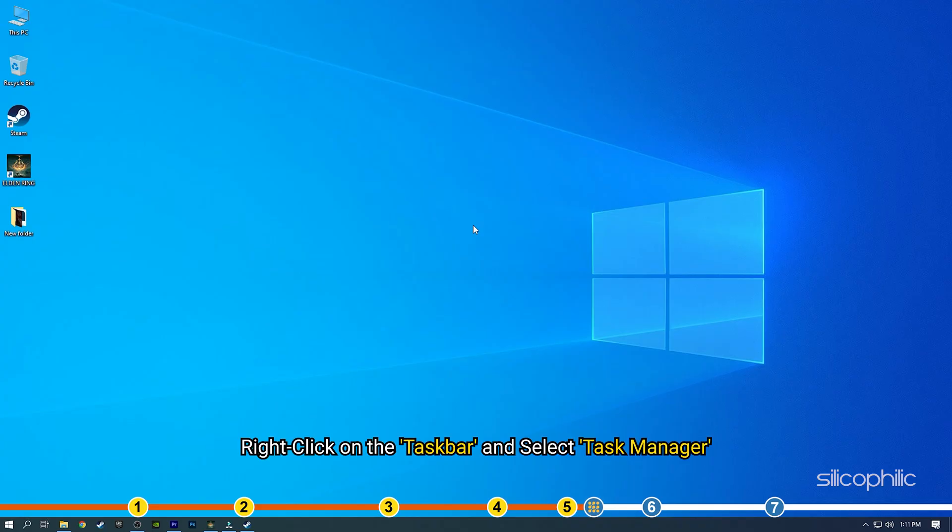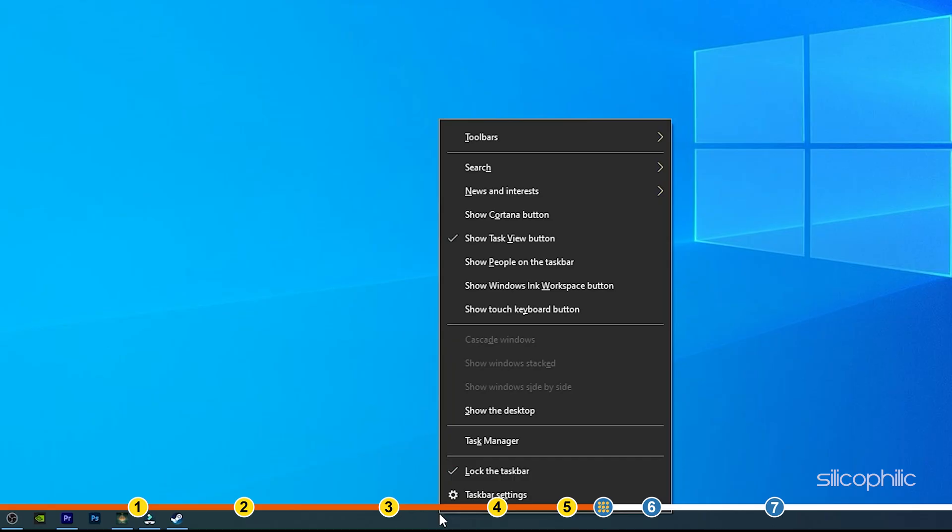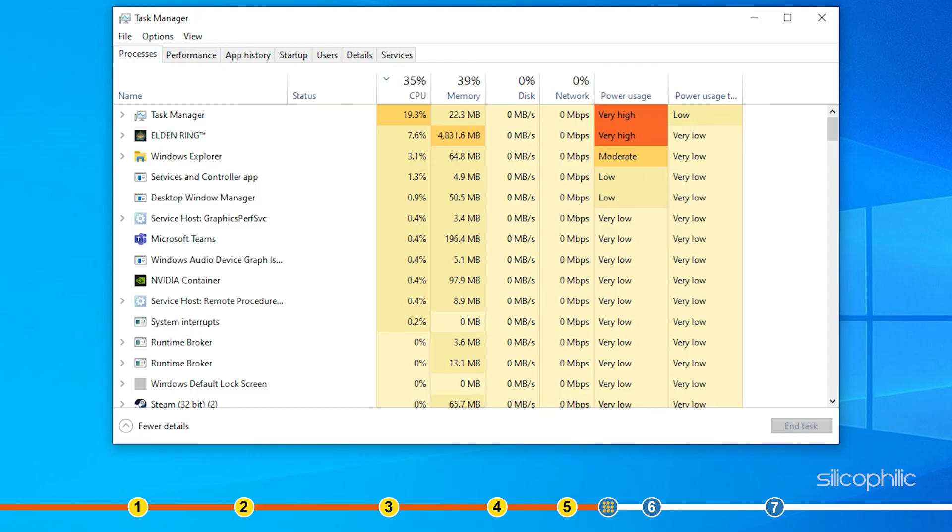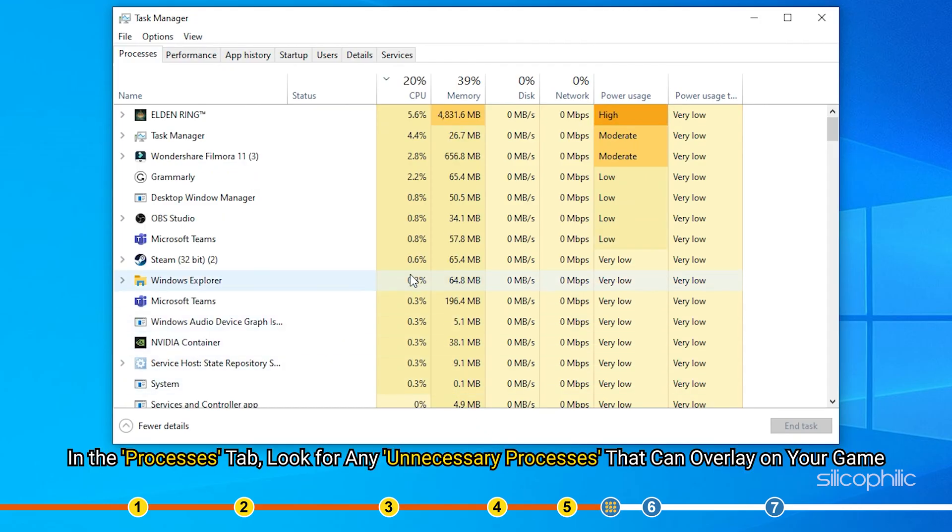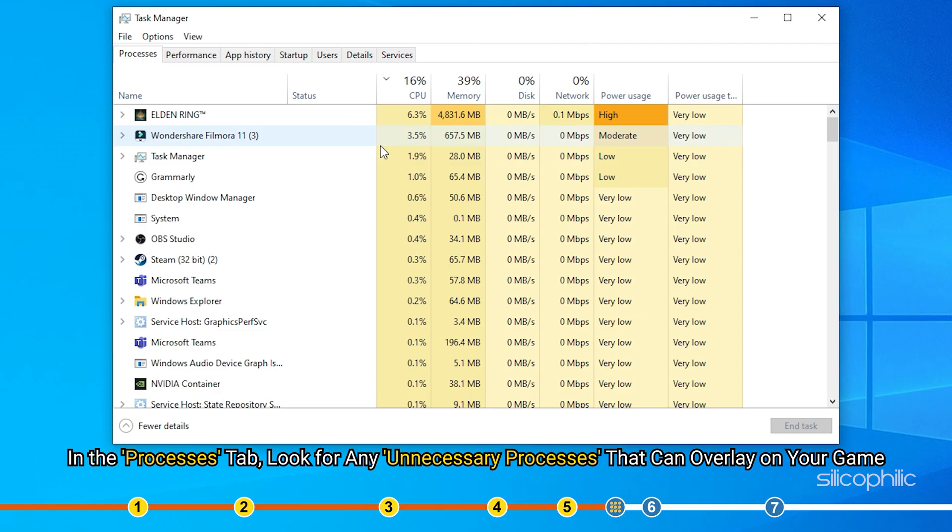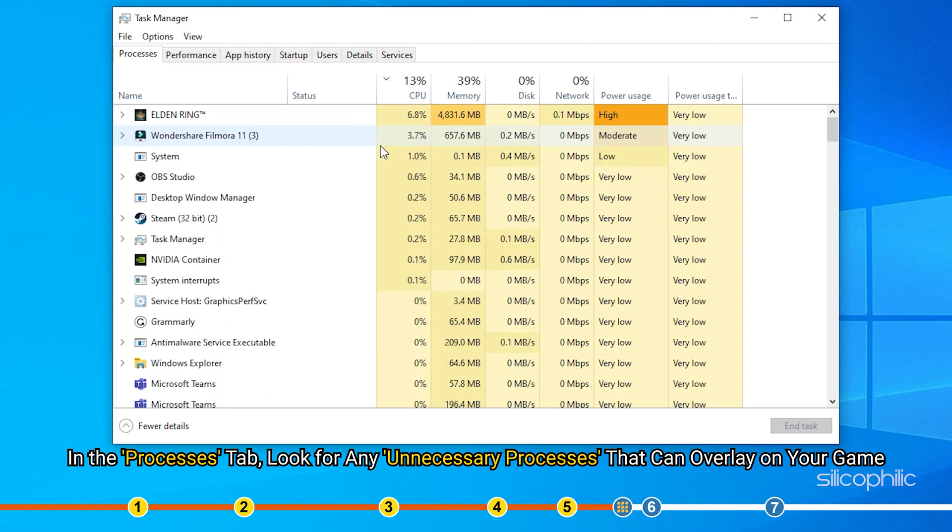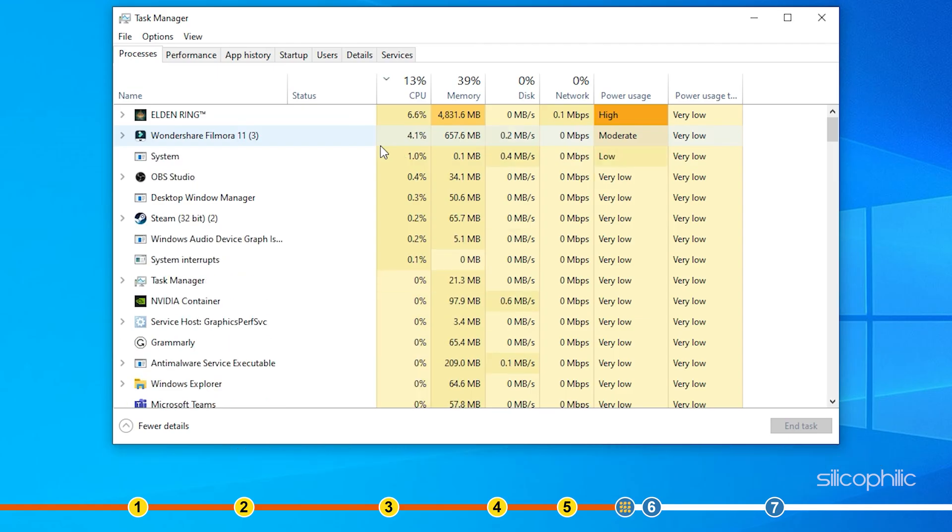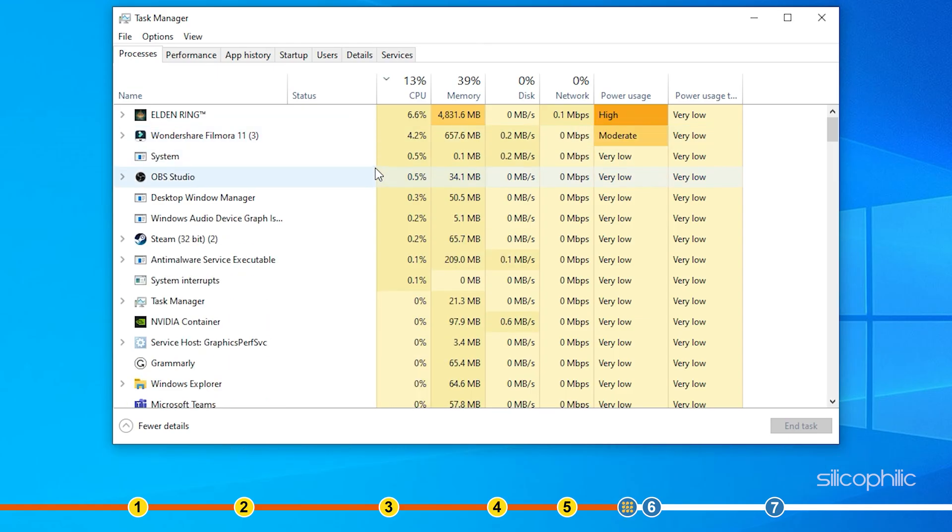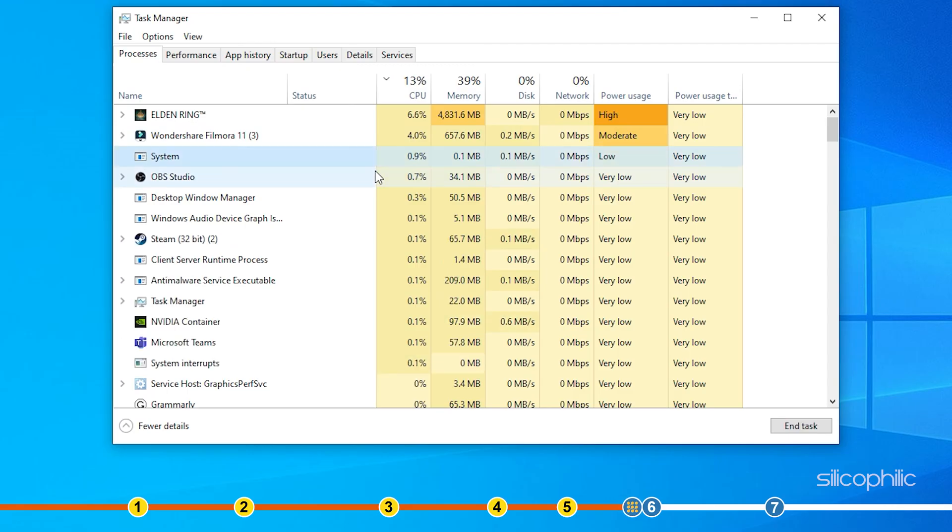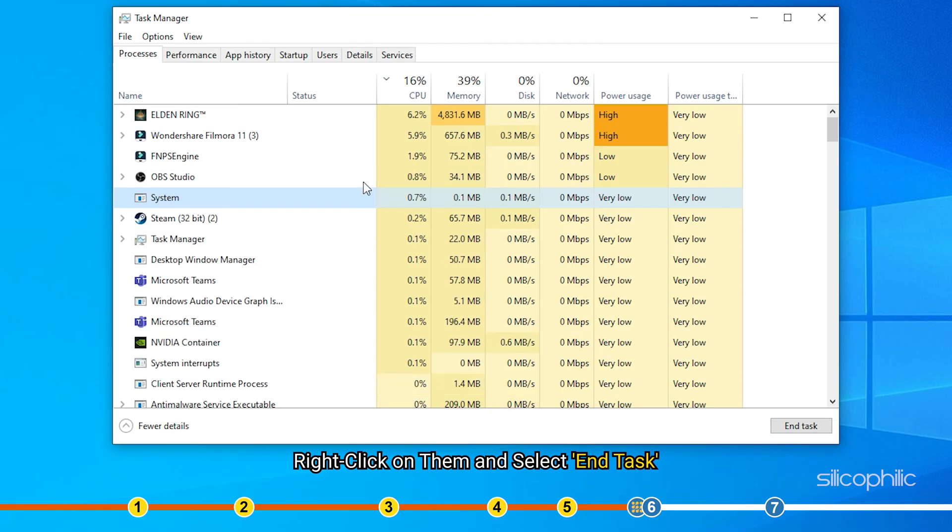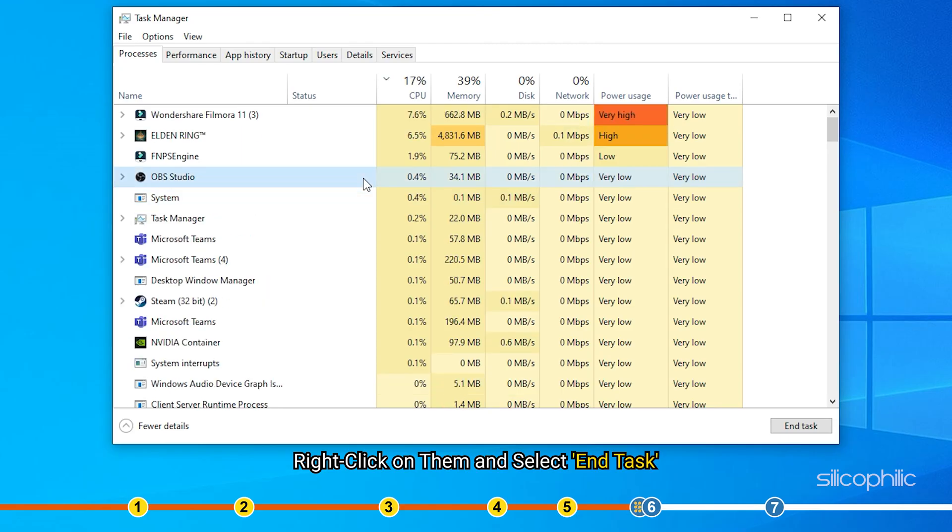Right click on the task bar and select task manager. In the processes tab, look for any unnecessary processes that can overlay on your game like Discord, media players, etc. Right click on them and select end task.